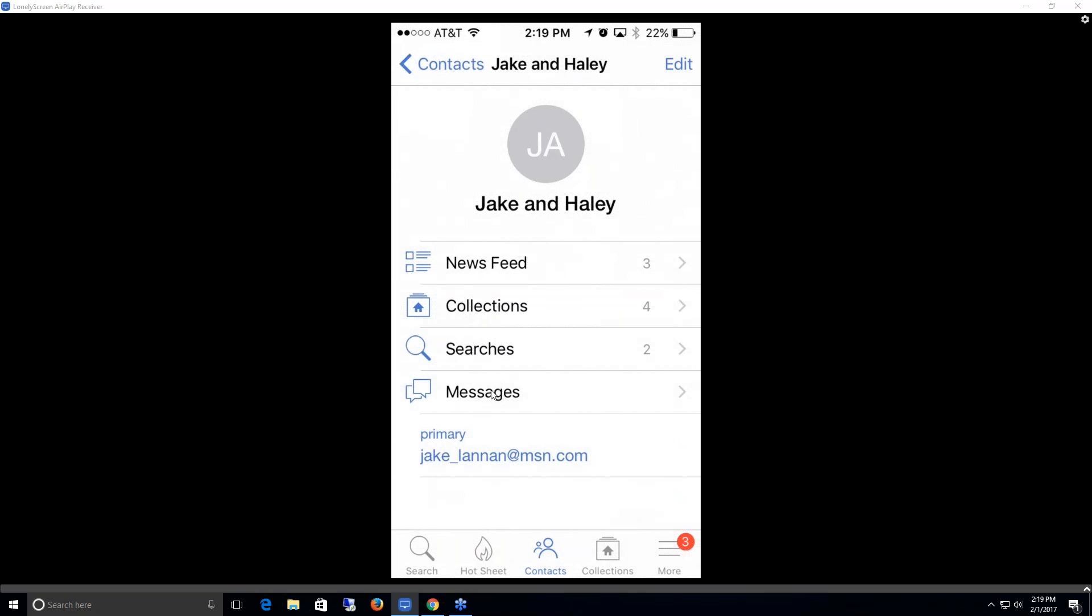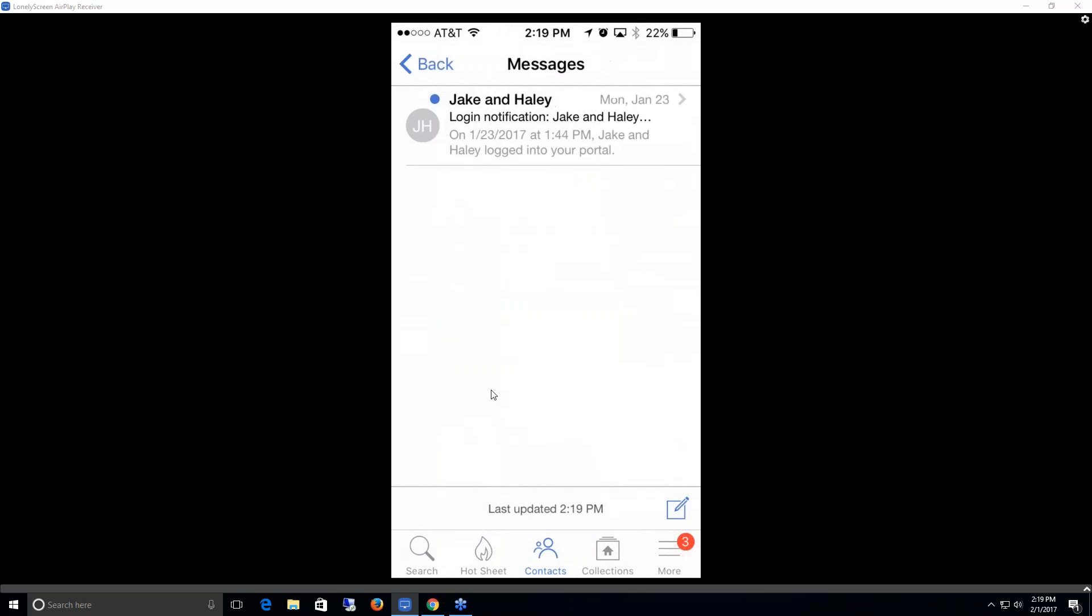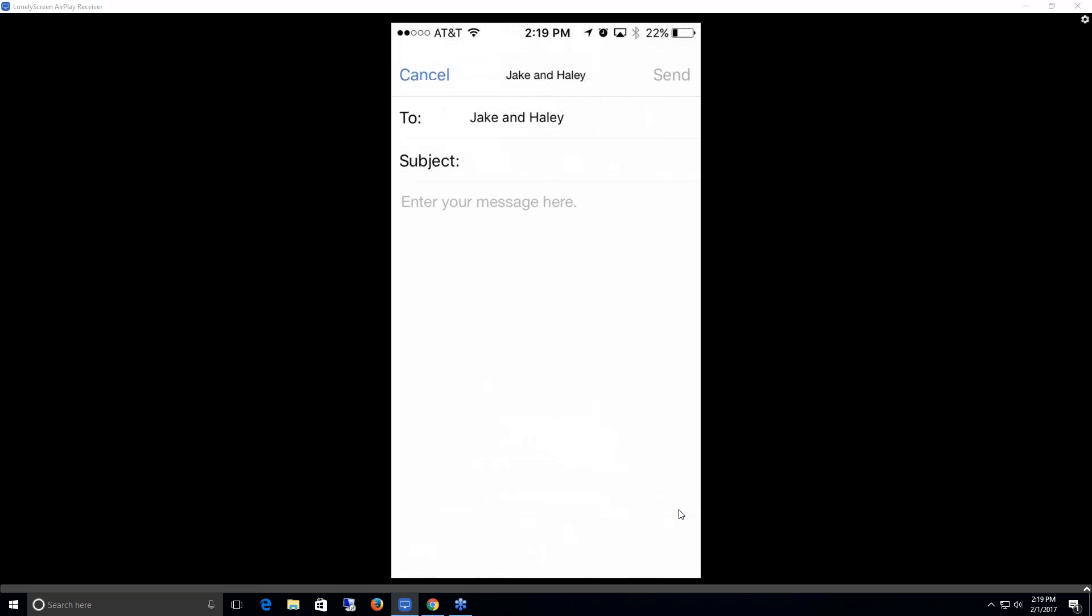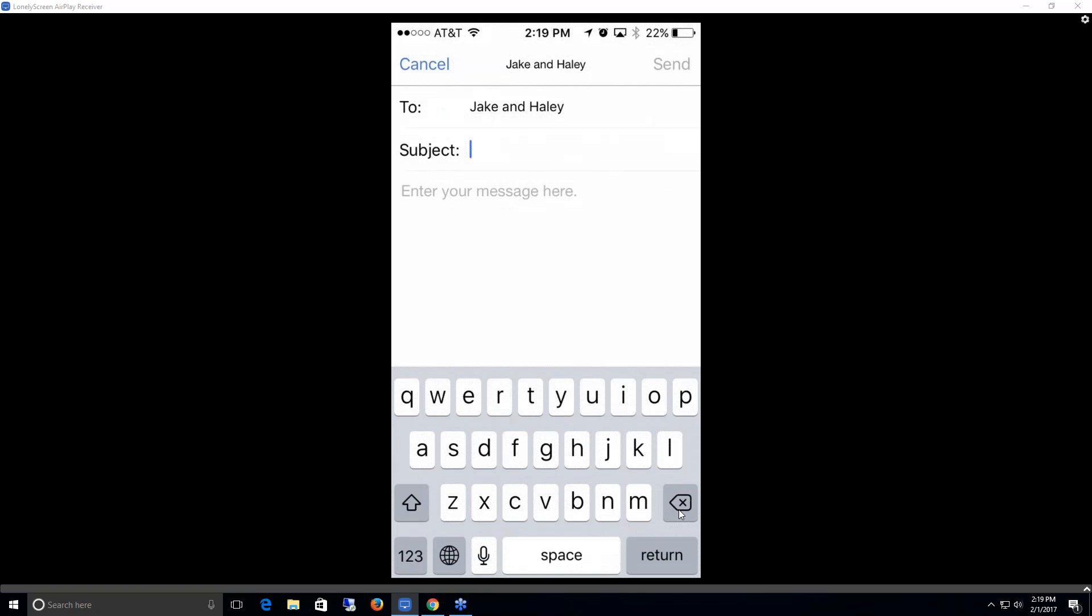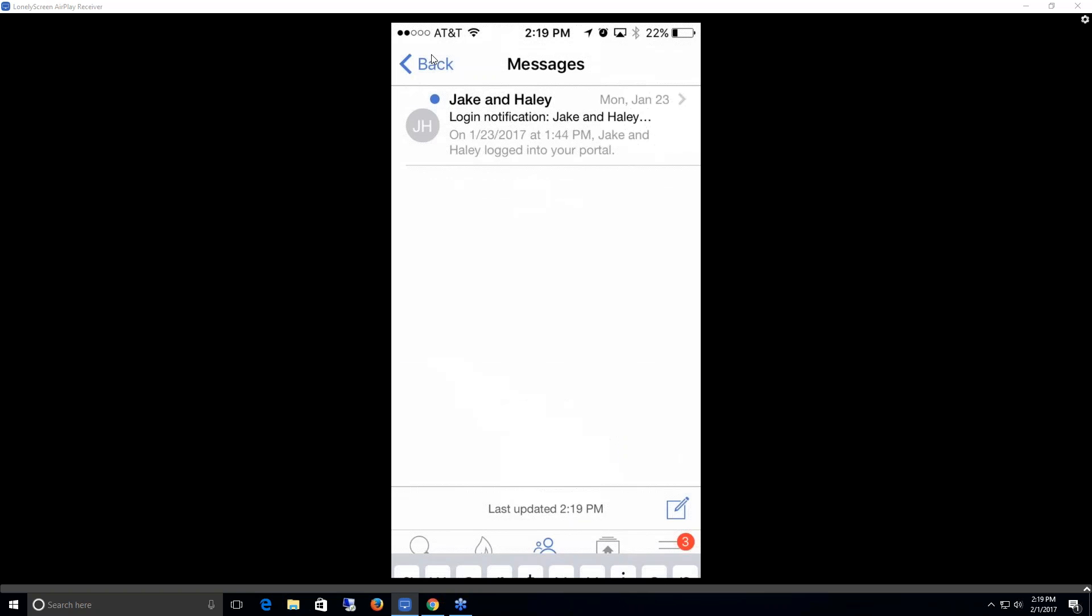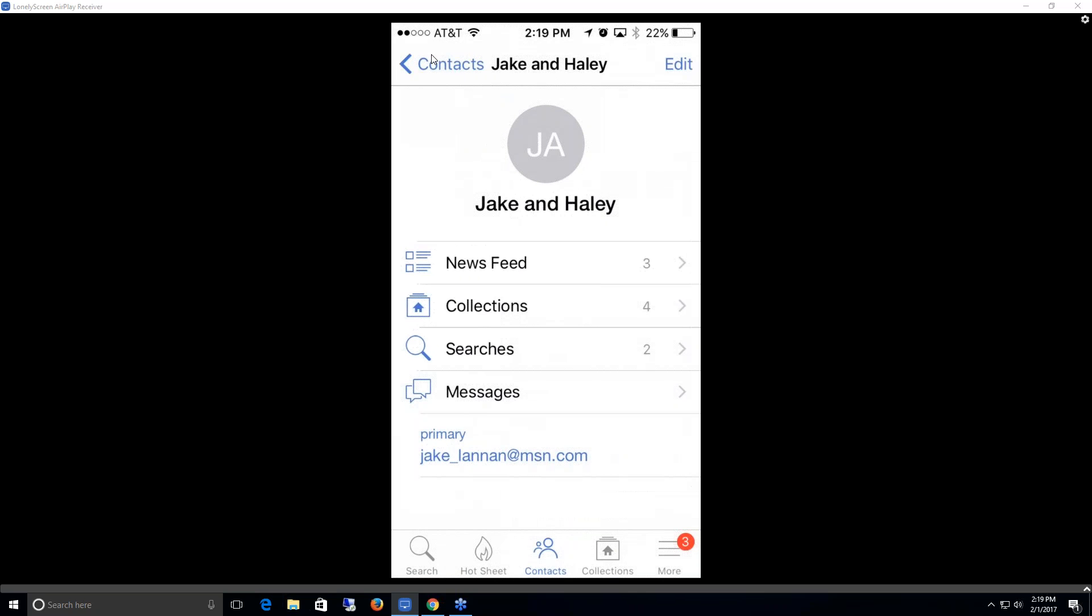Lastly, if I wanted to view any messages between the contact and I, I could just click on that title. This shows me any login notifications as well as any messages they may have sent me or I them. I could create a new one by clicking on this new message icon down here, and this would pull up a new message screen.